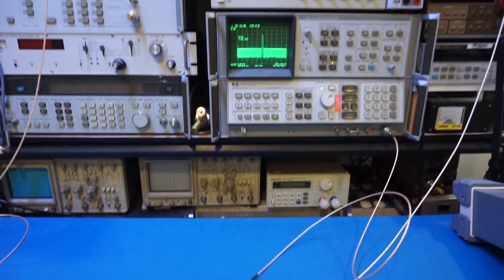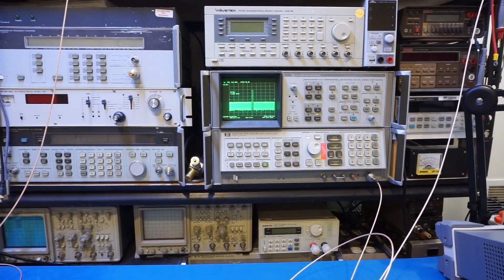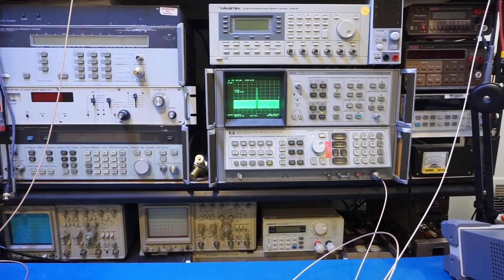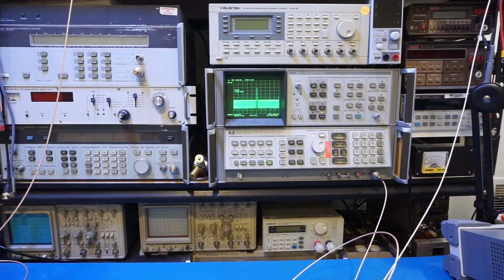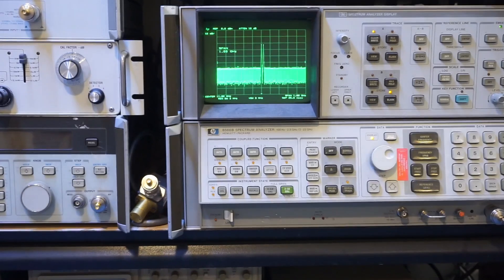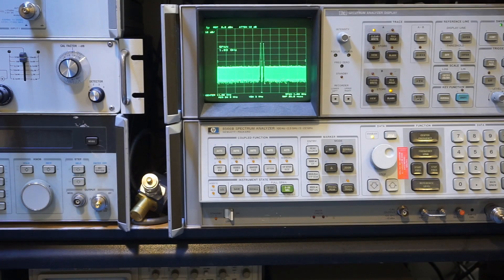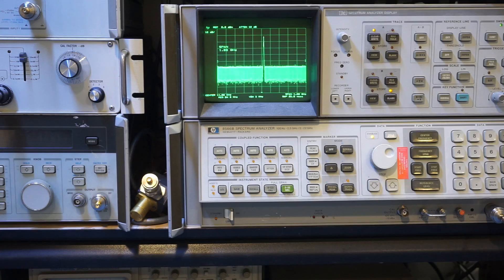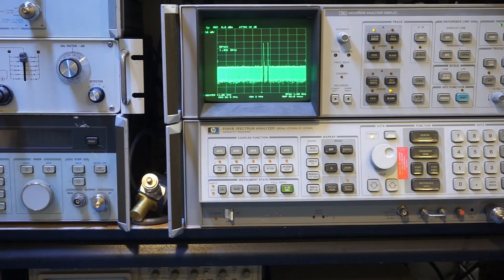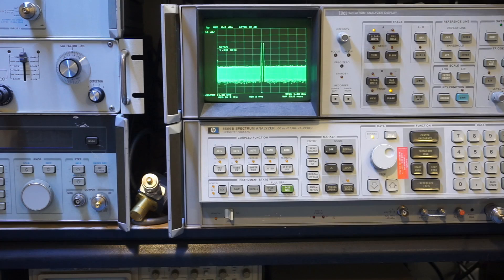And here on the spectrum analyzer, we can see the two signals here. So let me zoom in. Now, if I change the frequency on the 8620, you can see that signal moves around on the spectrum analyzer. So this is actually useful when testing receivers.